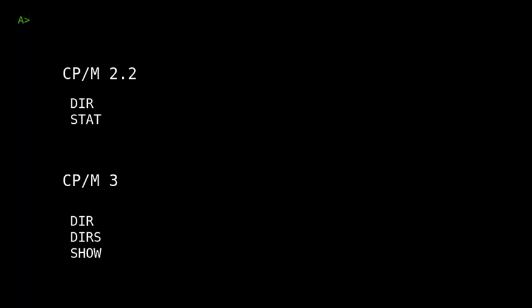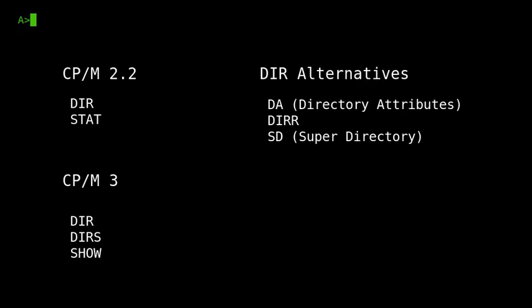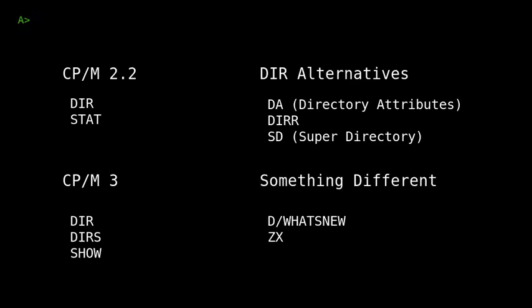There are lots of great alternatives to the standard CPM directory command, which add extra functionality and combine features that normally have to be accessed through other CPM commands, such as stat or show. In this video, I want to show a few of the best directory replacements, which provide a better display with more facilities in a smaller sized executable. There is an accompanying article on the Tech Tinkering website which goes into a bit more depth about each of the programs and also shows you where you can find them.